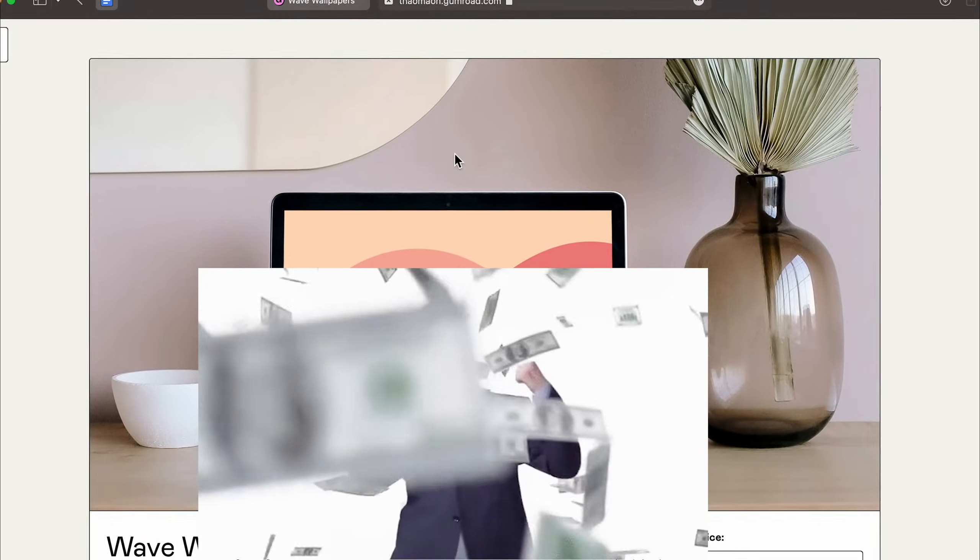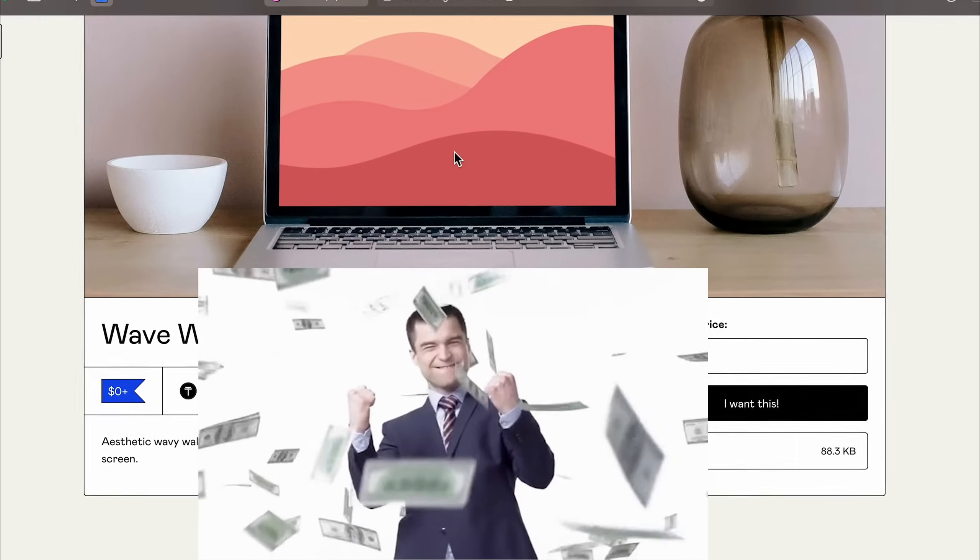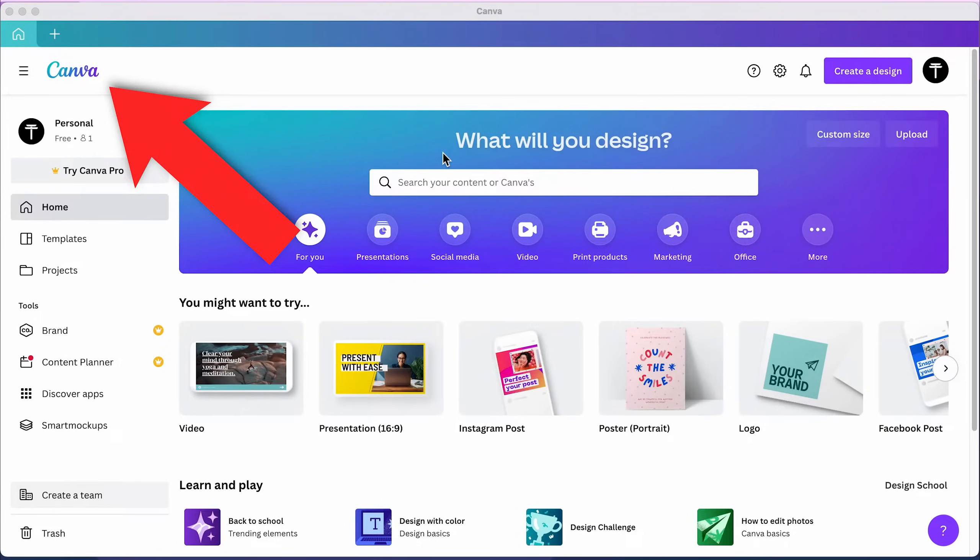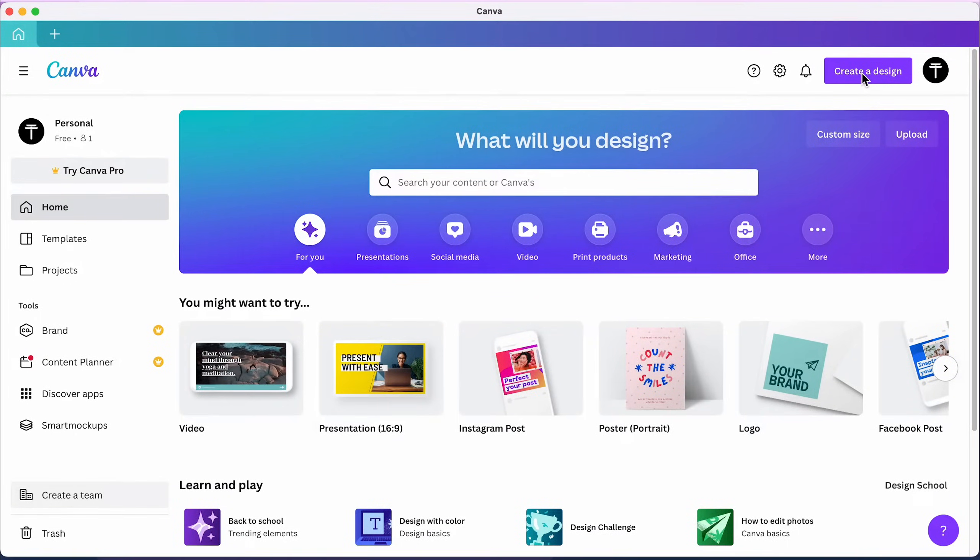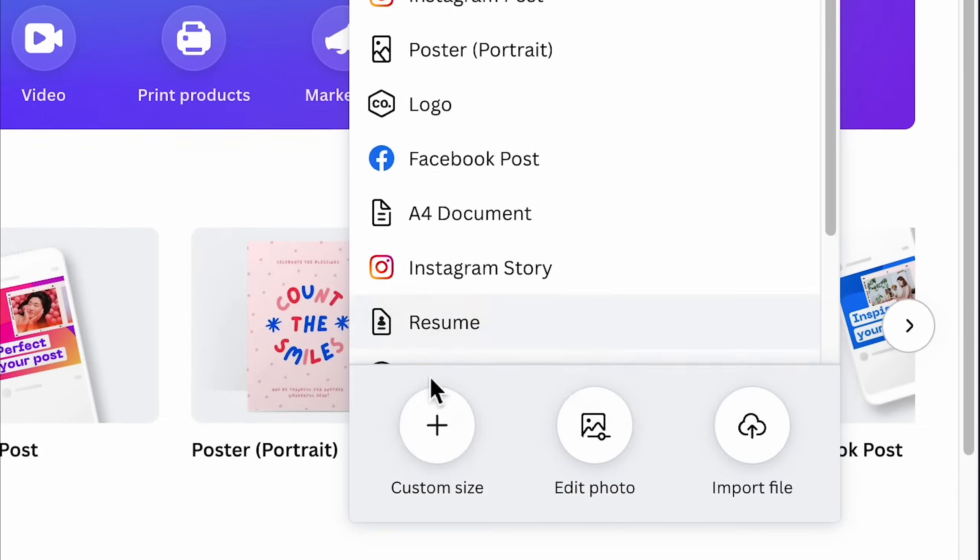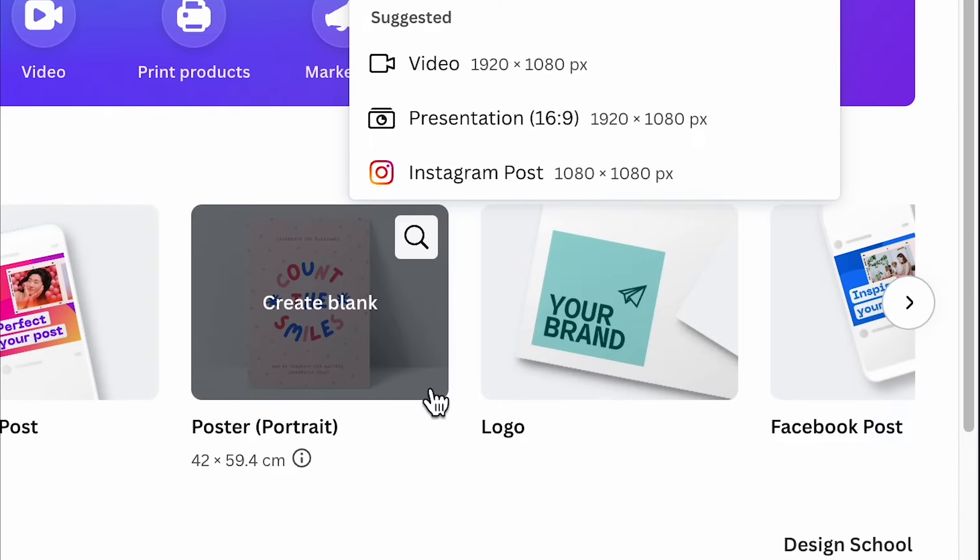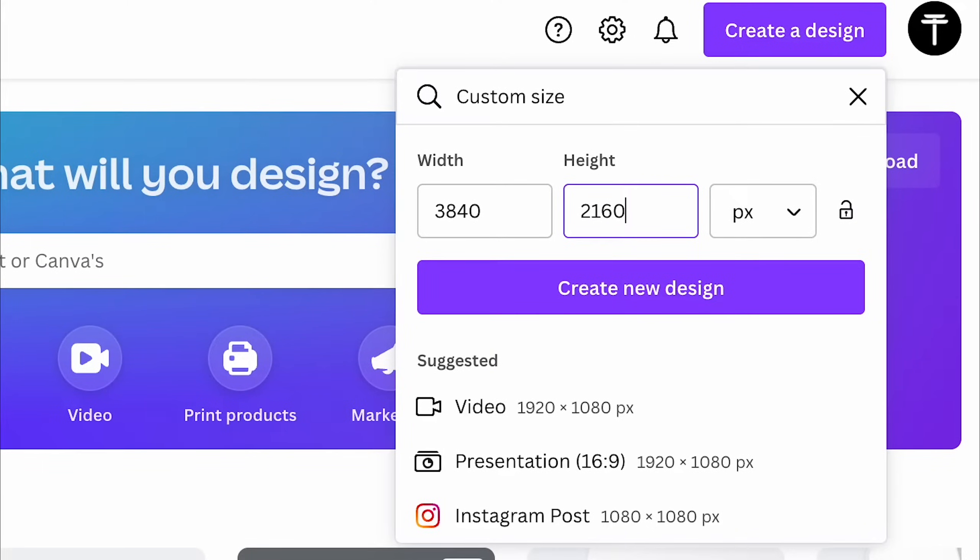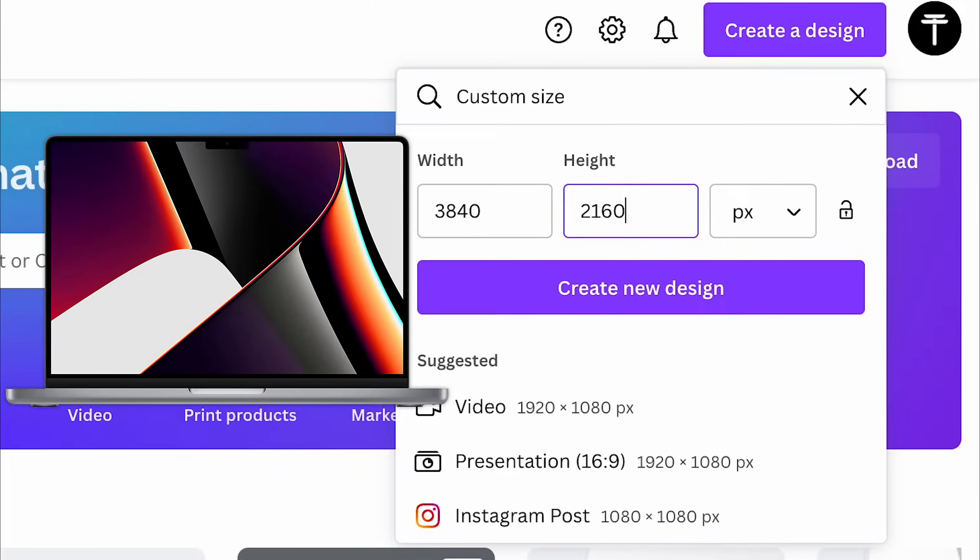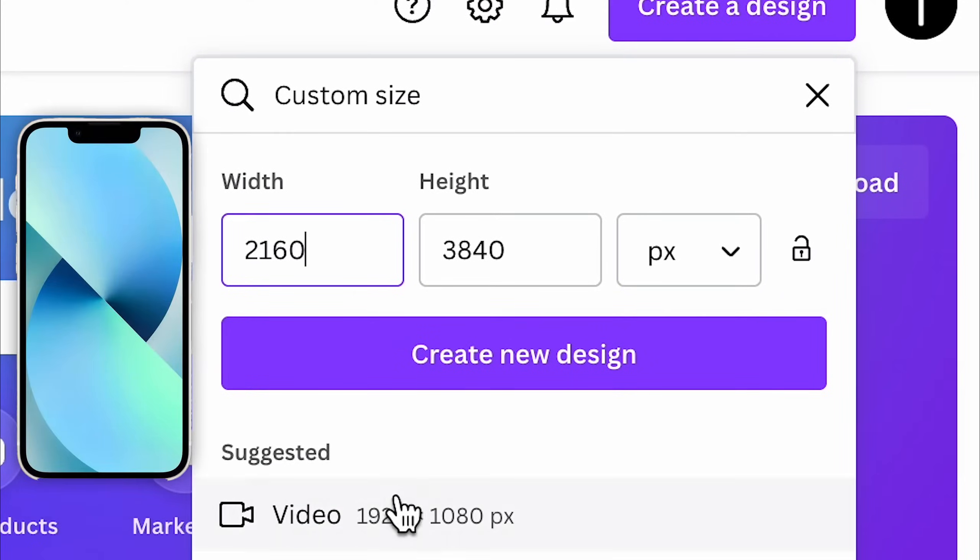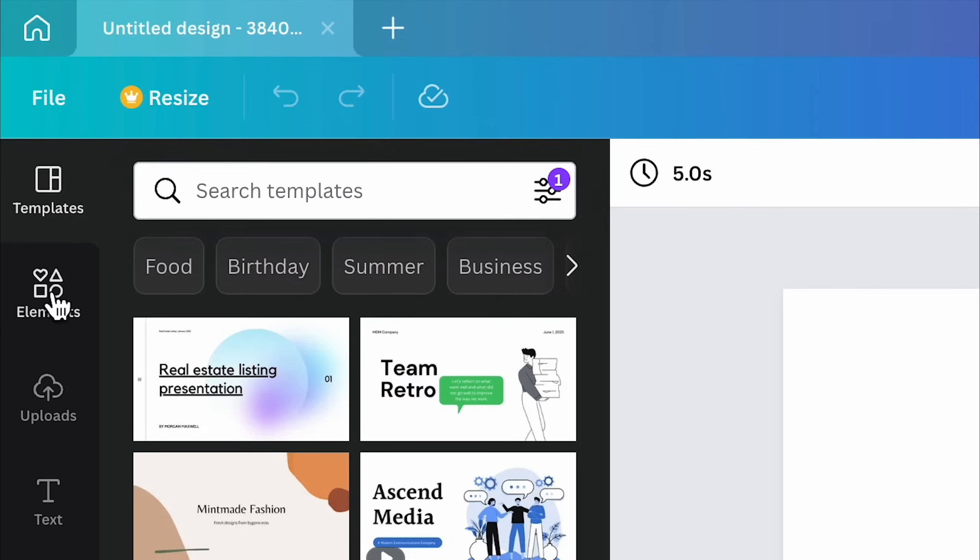Let's start with making a wallpaper like this for free with Canva. When you go to Canva, link in the description, click Create Design, choose Custom Size, and enter 3840x2160 for a 4K desktop wallpaper or switch these numbers around for a 4K mobile wallpaper.